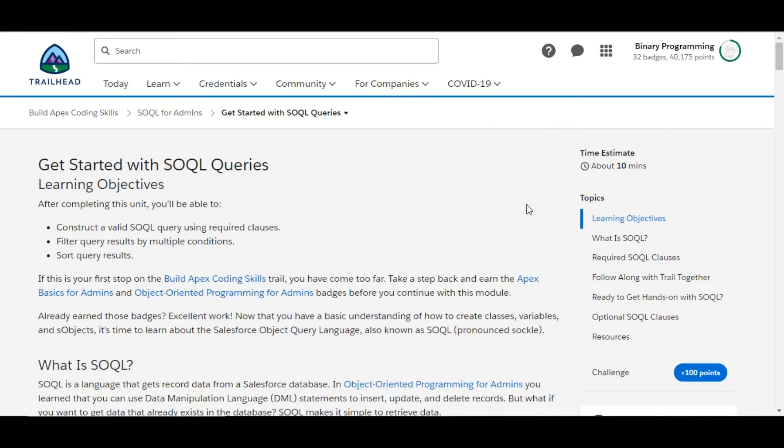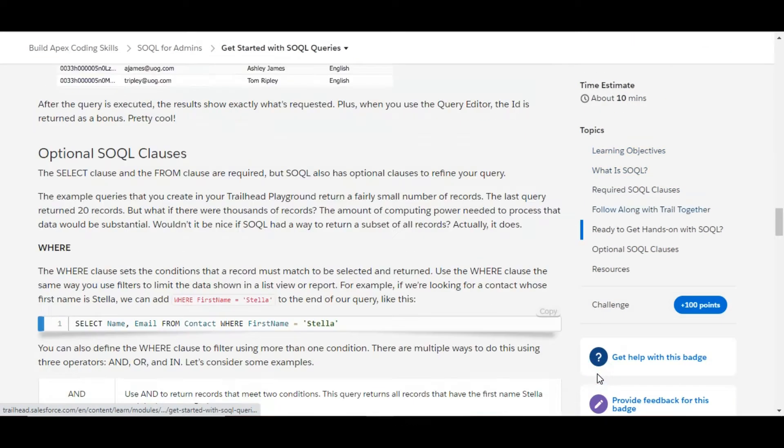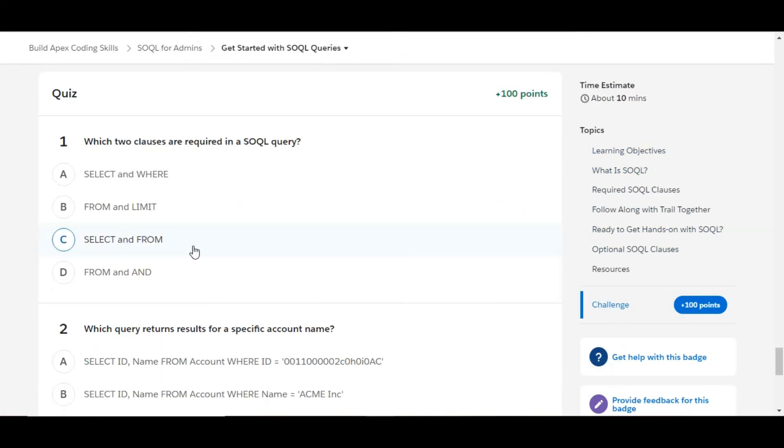Hello all, welcome to Binary Programming. In this video we will solve the first challenge of SOQL for Admins module. The name of the challenge is Get Started with SOQL Queries. Let's move to the challenge.